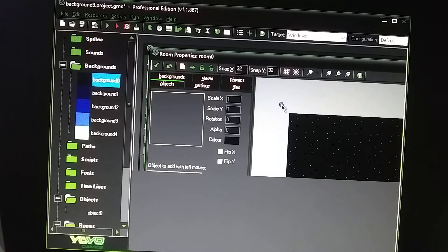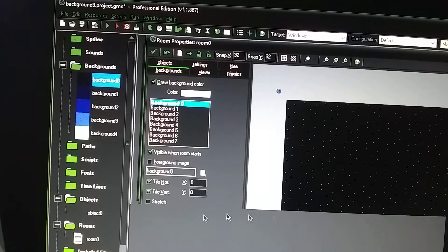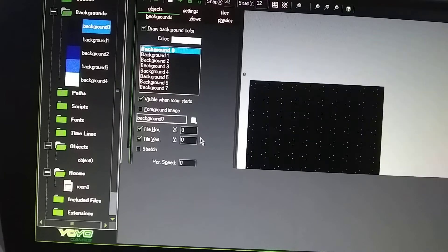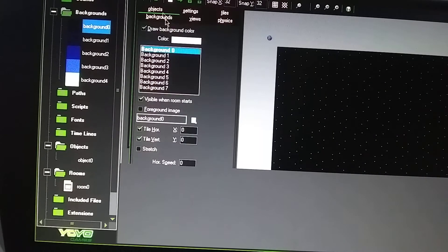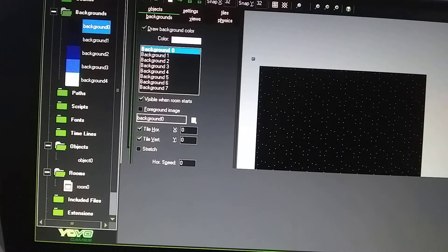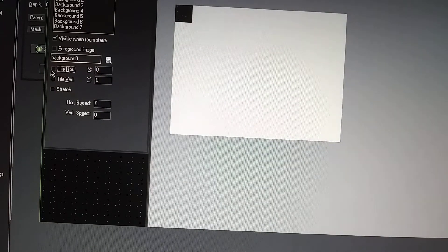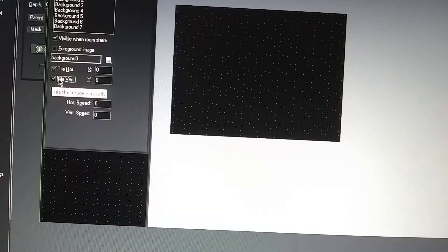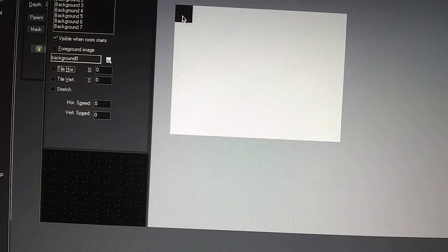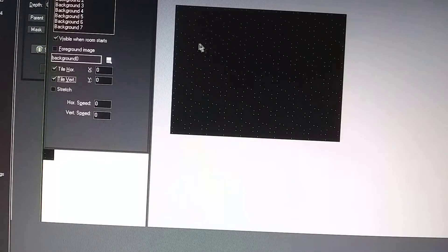In the question mark here, I went to backgrounds and then to background zero. I pressed tilt horizontal and then tilt vertical. So this is what you start out with because it's a 64 by 64 image. You want to go tilt horizontal and then tilt vertical so it spreads out over the whole canvas.